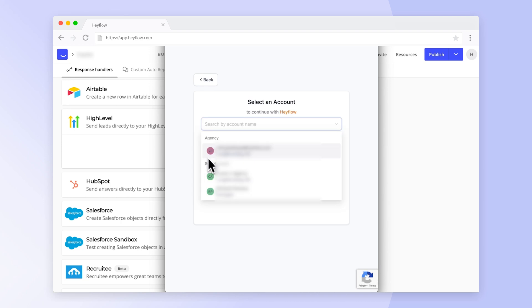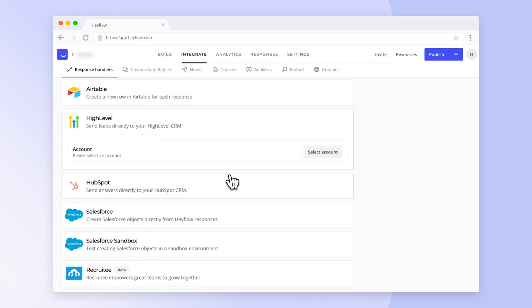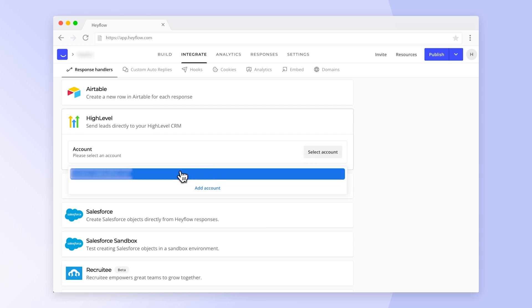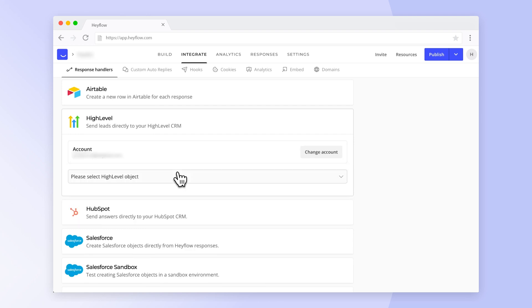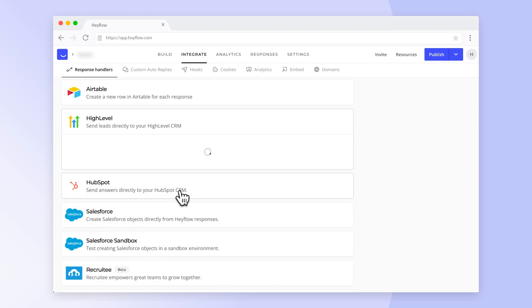After you have logged in with your HiLevel credentials and selected your sub account you can choose whether you want to capture new answers to your HeyFlow as contacts or companies.